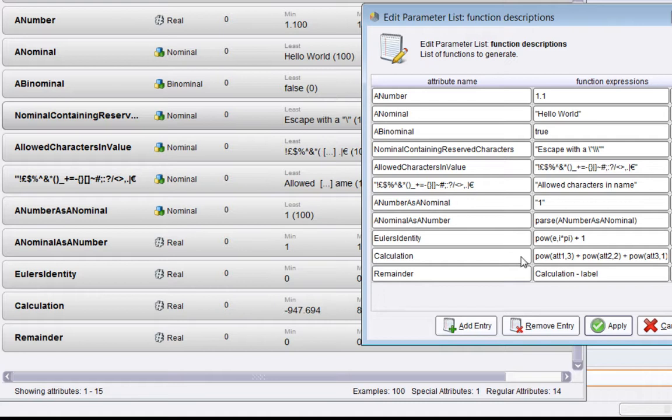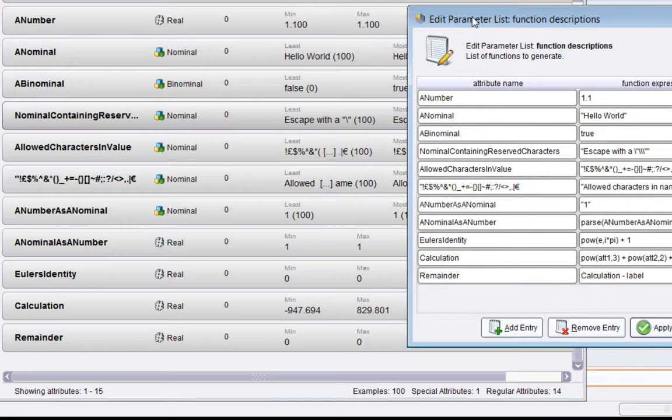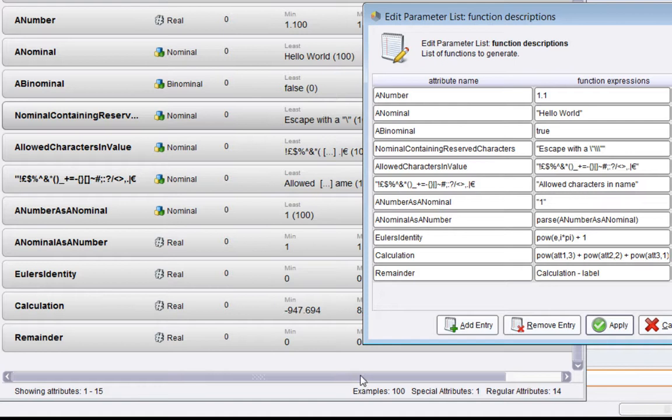These final two attributes are really proving certain things about how you can do calculations based on more than one attribute. The attribute called "Calculation" is cubing att1 (which is a pre-existing attribute), squaring att2, and then just having att3 raised to the power one (which is att3), and it's adding those together to produce a number. You can see Calculation has its min and max.